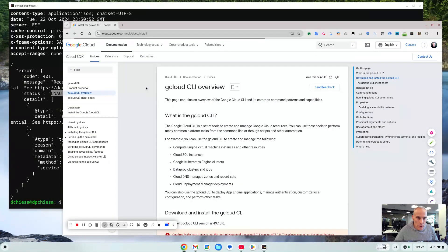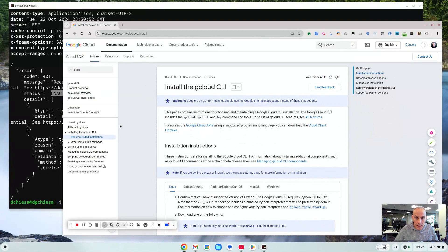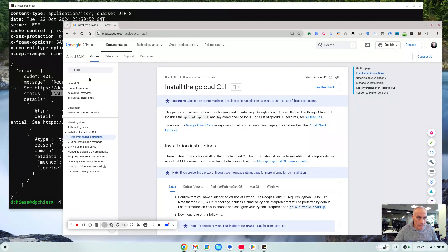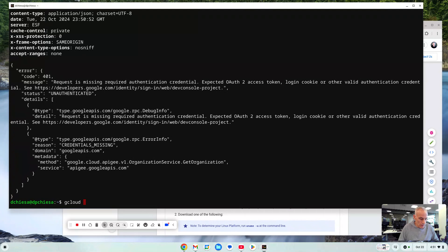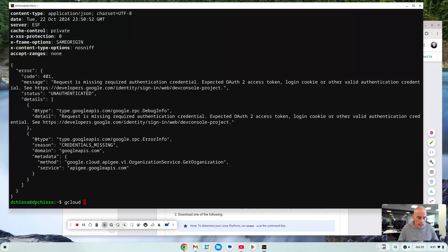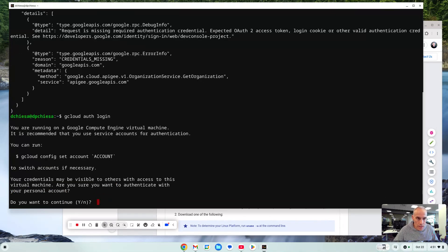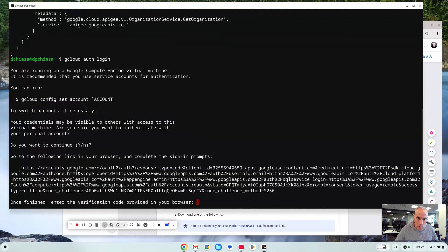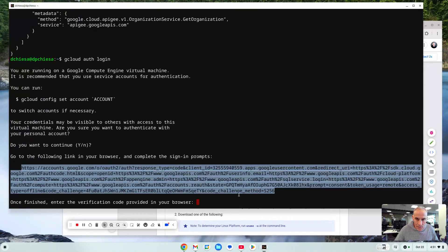If you're using cloud shell then you already have gcloud installed and it's just available for you. After you get that you will need to log in. And you only need to do this once and your login credentials are preserved. But first thing you need to do is gcloud auth login. What's it going to do? It's going to tell you do you want to continue. You should say yes and it's going to give you this long URL.